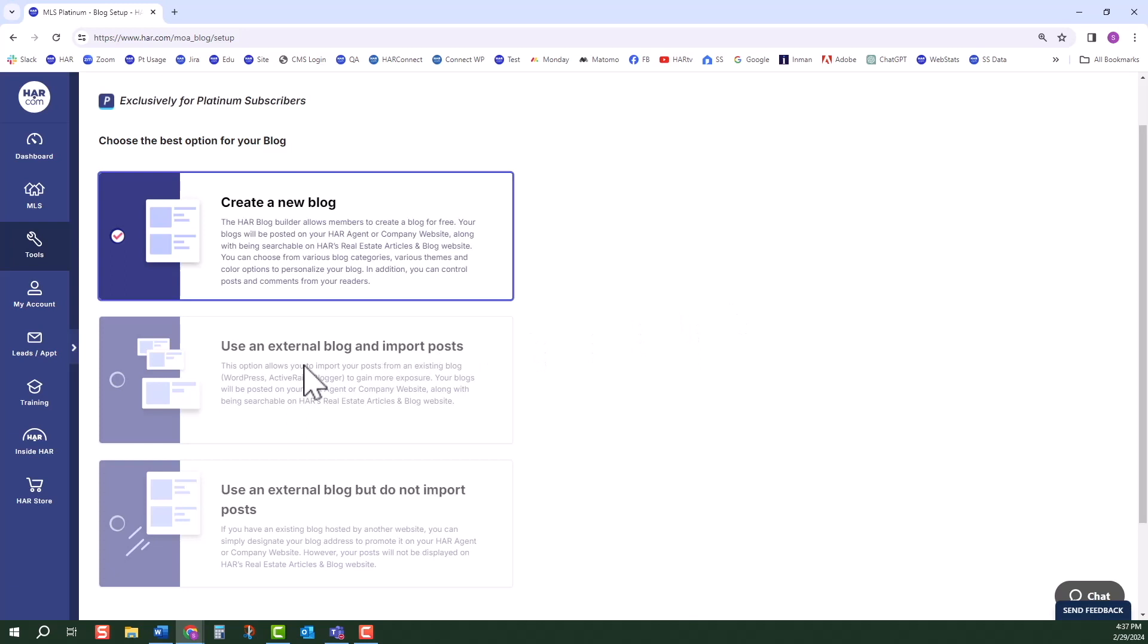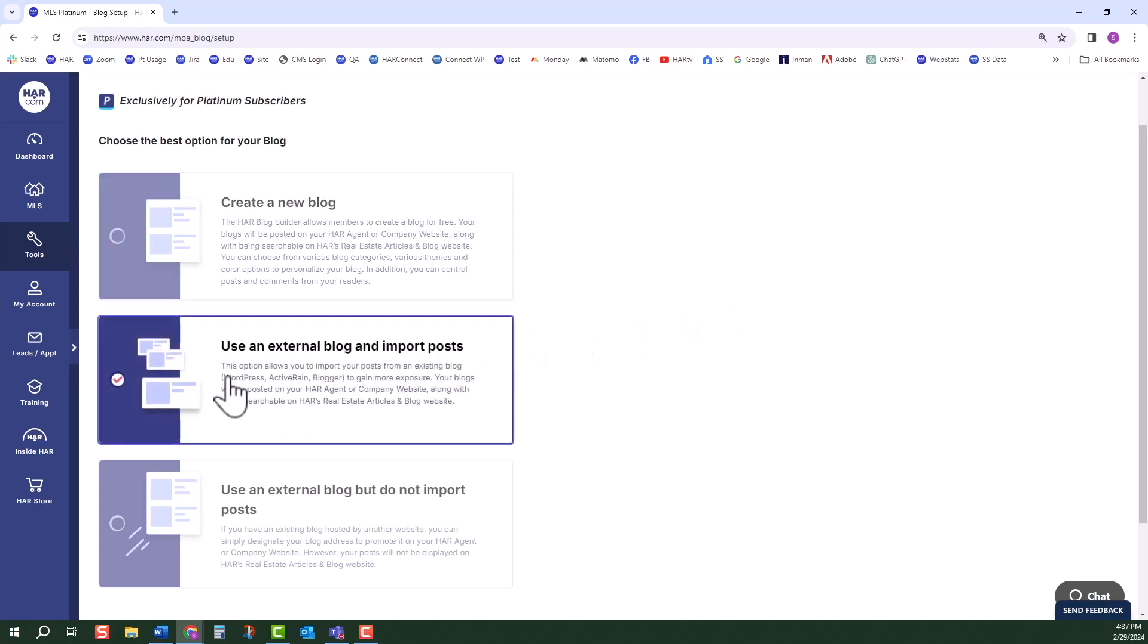The second option is to import your posts from an existing blog to gain more exposure. Your blogs will be posted on your HAR agent or company website, along with being searchable on HAR's real estate articles and blog website.